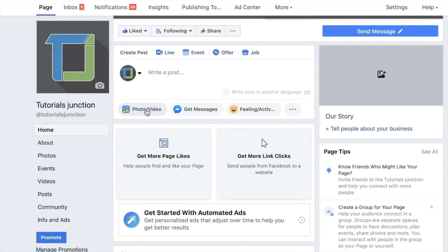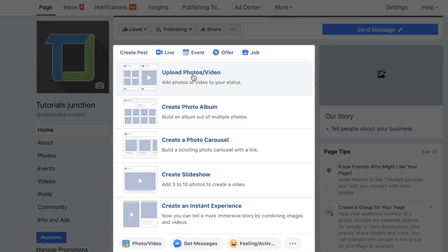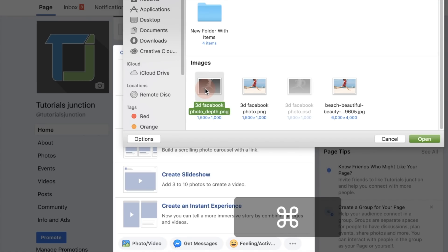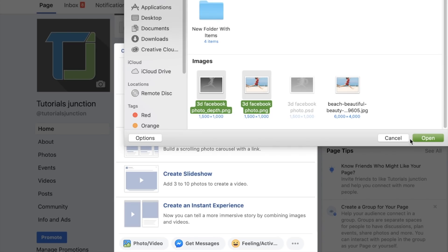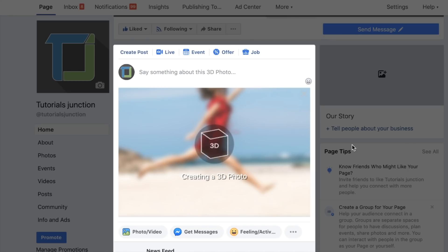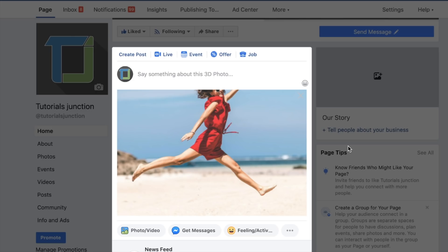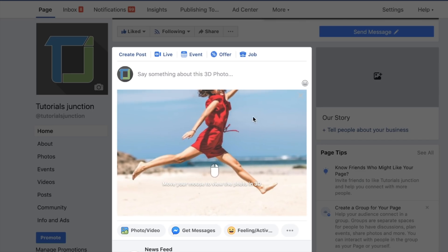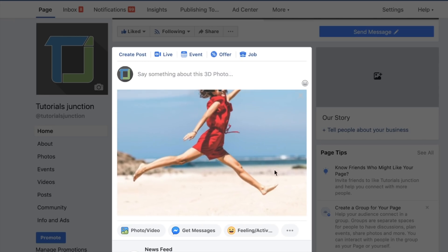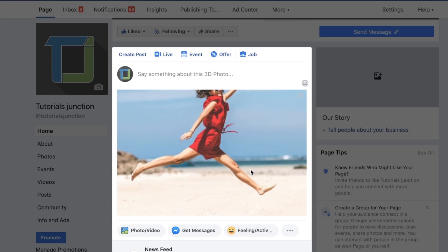Now go to Facebook, click the Photo/Video button, and select Upload Photos/Videos. In your folder, select both files — hold Command and click both the depth map and the photo, make sure the names are correct, and open both. Once uploaded, Facebook will automatically turn it into a 3D photo. Moving your cursor shows a really nice 3D effect — clean and free of artifacts.